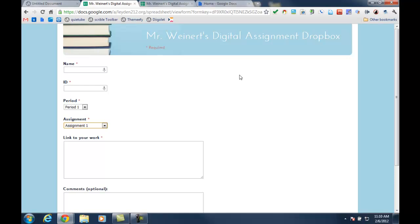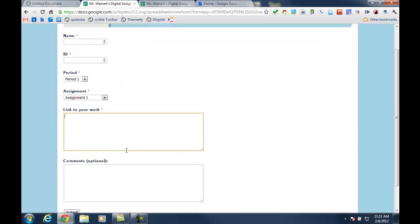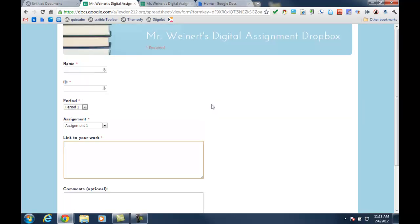Here's a form that asks the students to enter their name, ID number, choose the period that they're in, the assignment that they're submitting, and then a place for them to paste the link to their finished product. I also included a box for adding comments, which was optional for the student.